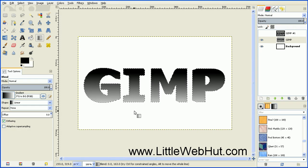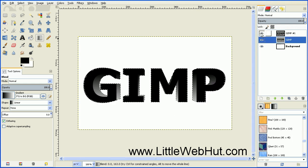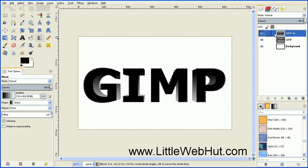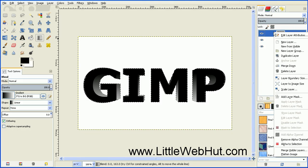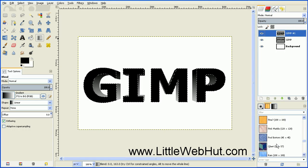Now you can turn the top layer on by clicking this button. Then click on the top layer to select it. Right-click on this top layer and select Alpha to Selection. This will select all of the top layer text.